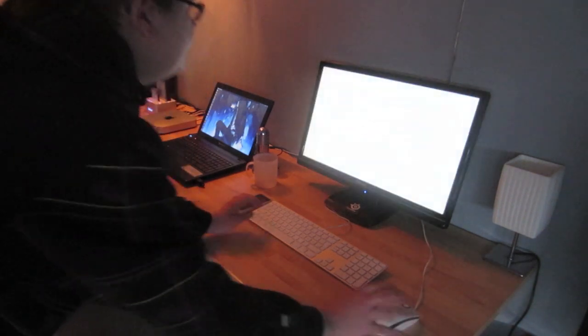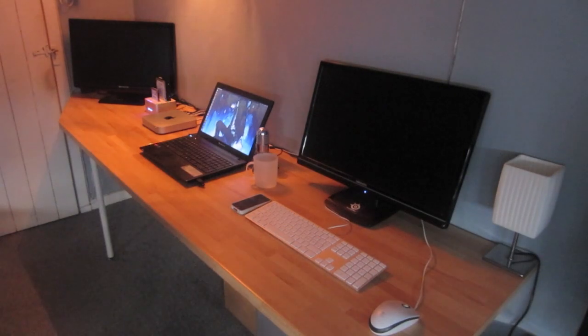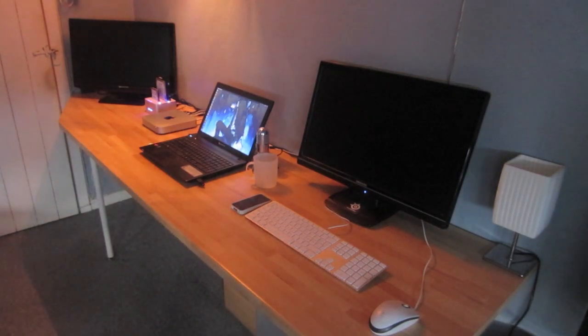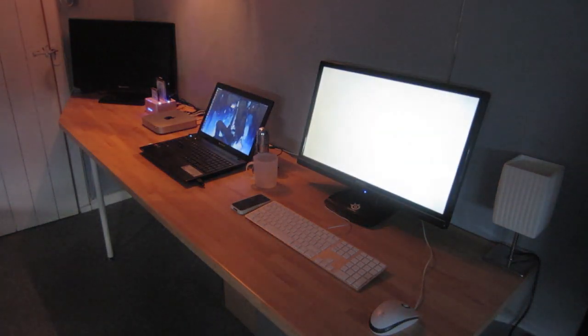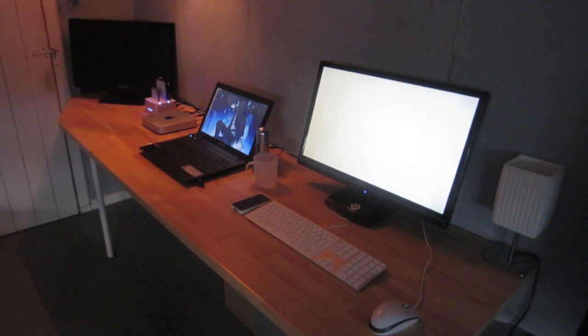And here we go. It shut off. And now it's booting up.